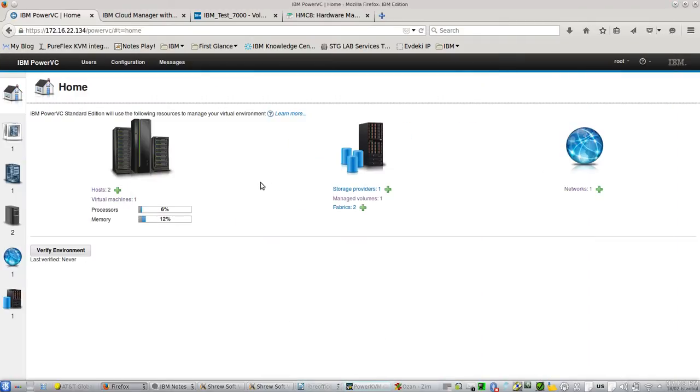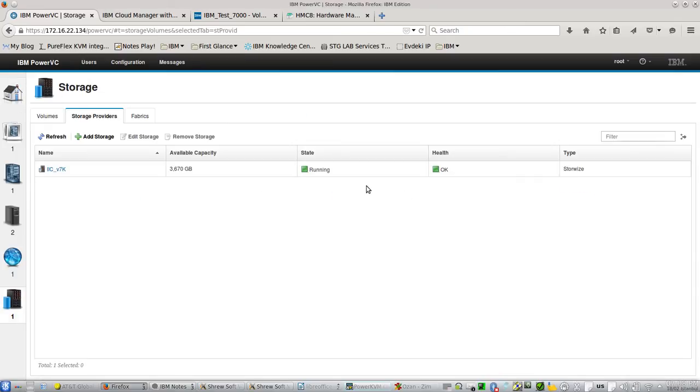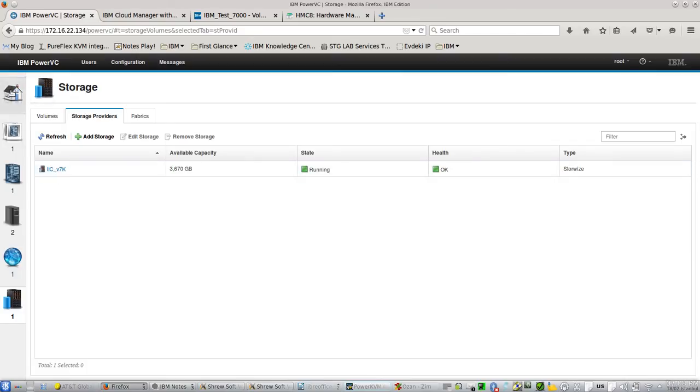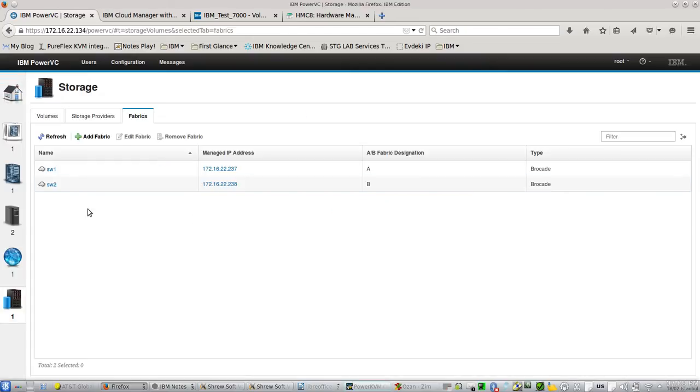Let's see. This is my lab setup. In my lab setup I have two Power7 Linux machines, physical servers, one Storewise storage, you can see here, and two Brocade switches.